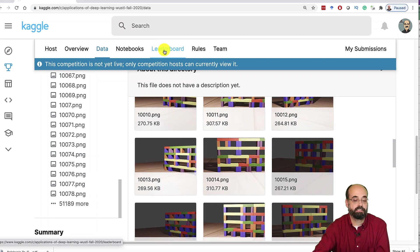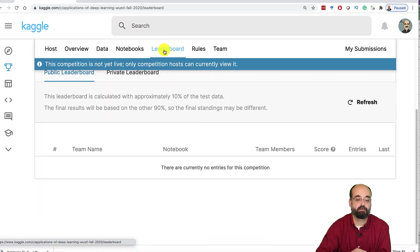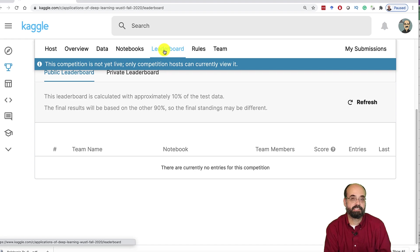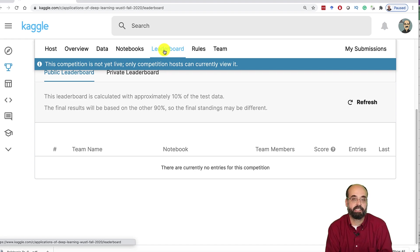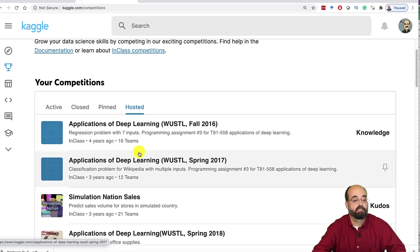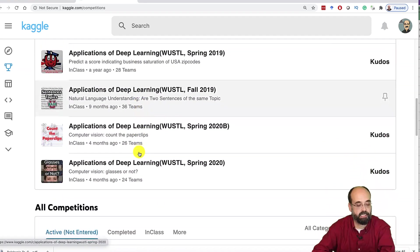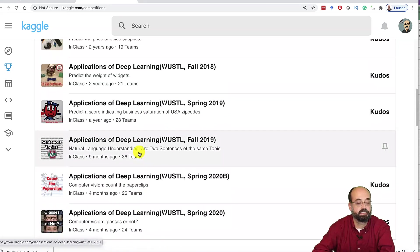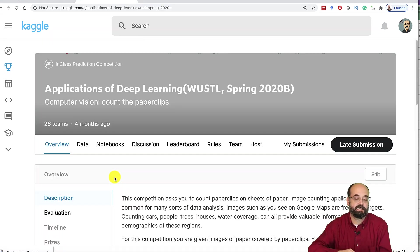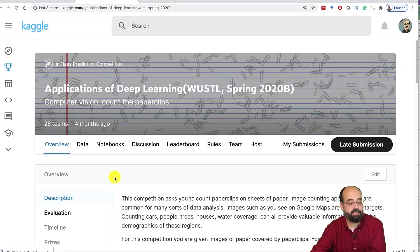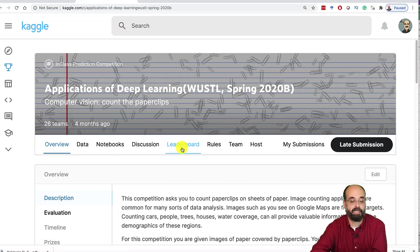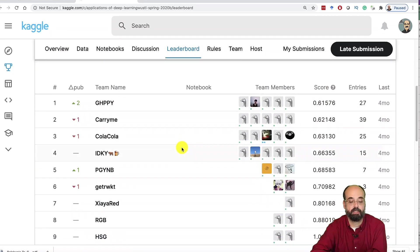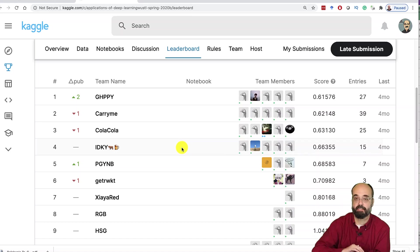Now, when you submit these, these will go on to the leaderboard. There are currently no entries because I have not released this yet. And I will not be competing in this. So these are some of my past Kaggle competitions. This one was pretty interesting. They had the students had to count the number of paper clips.